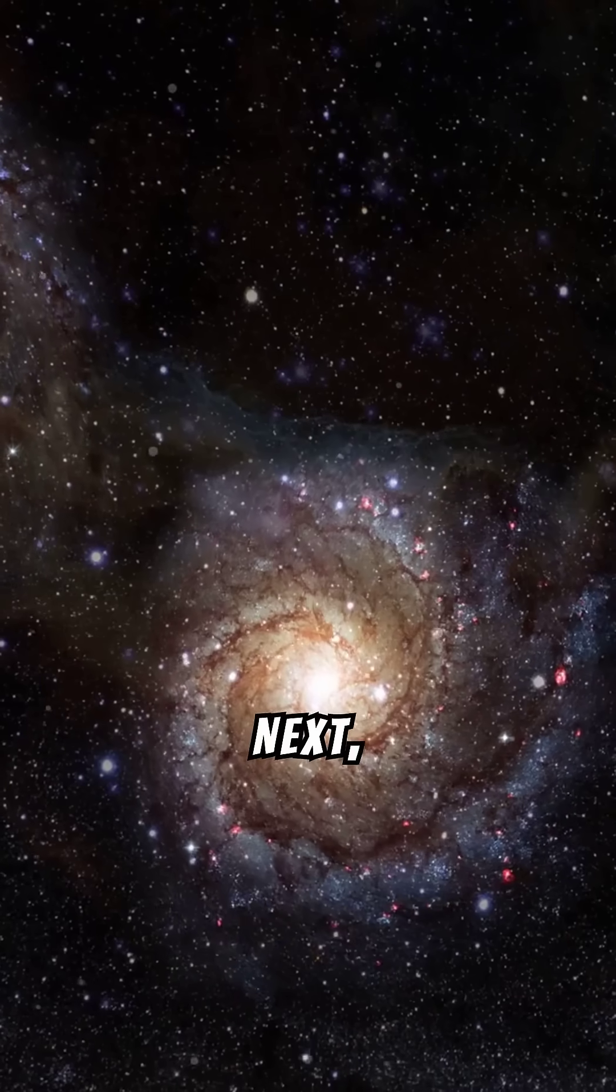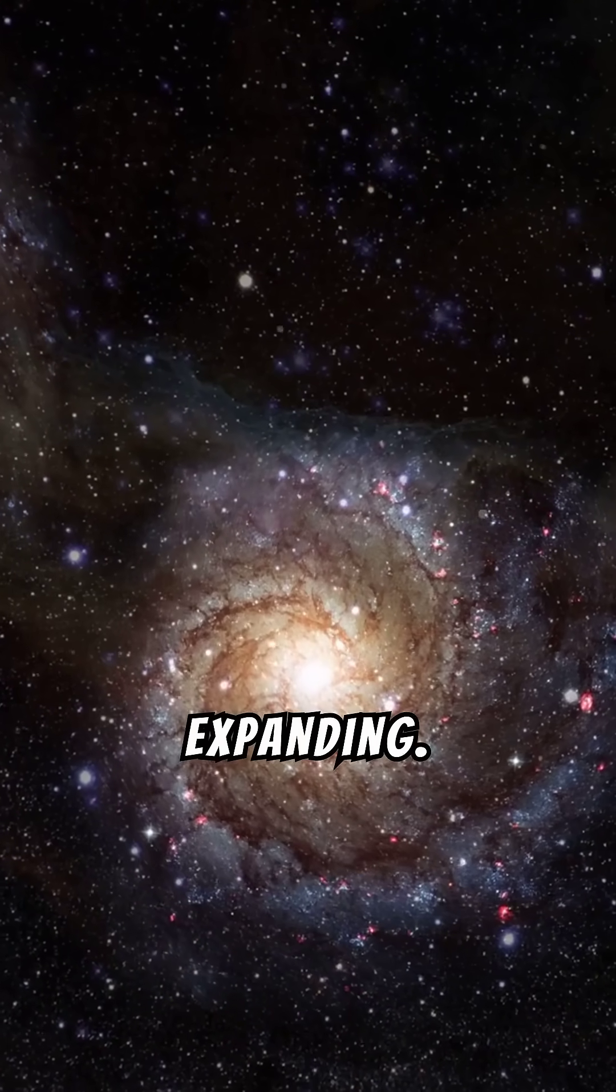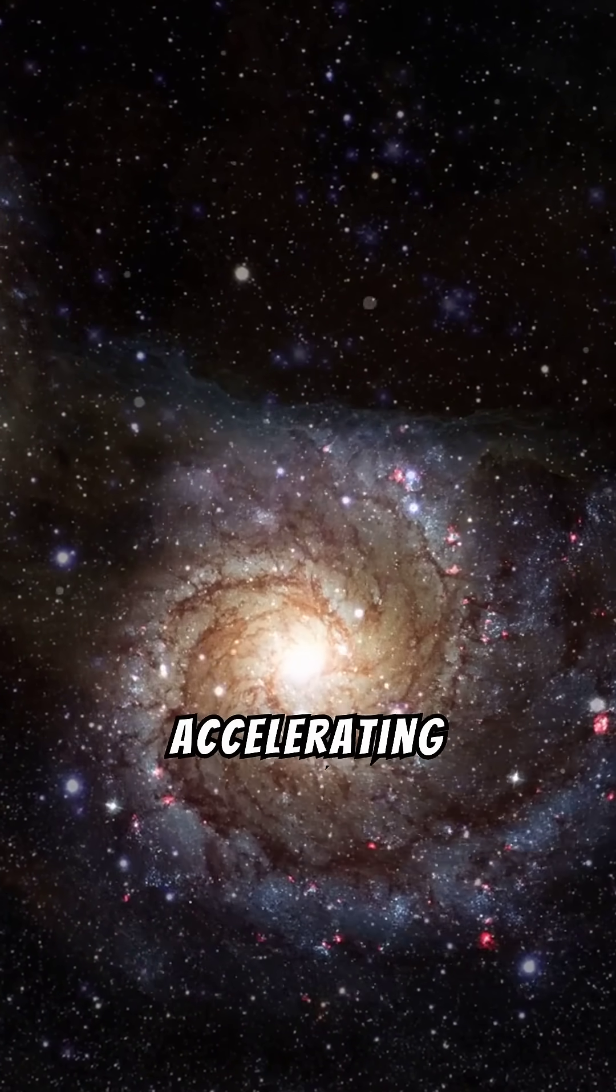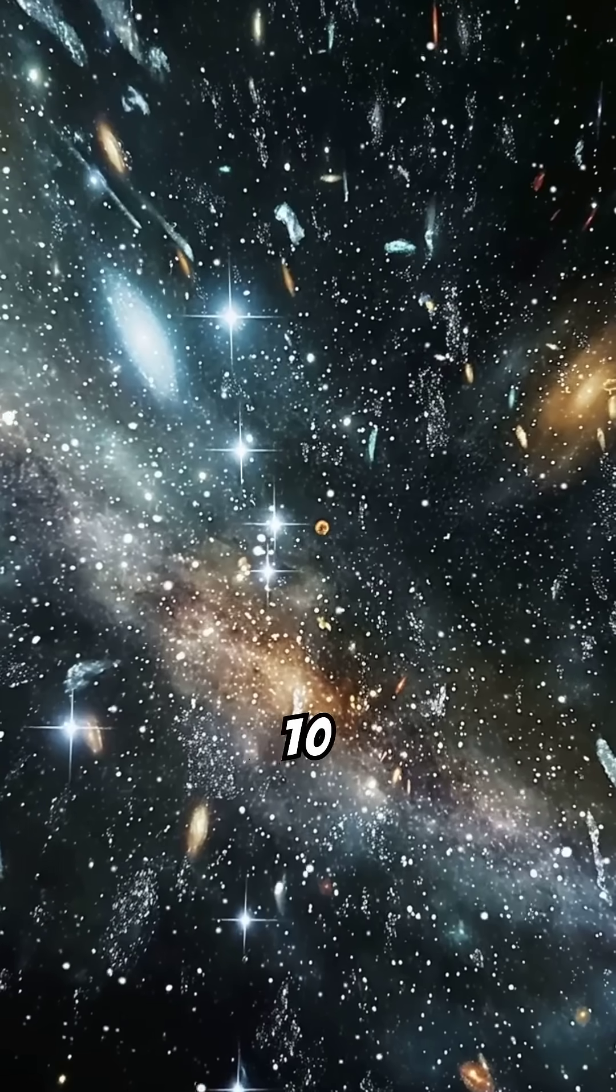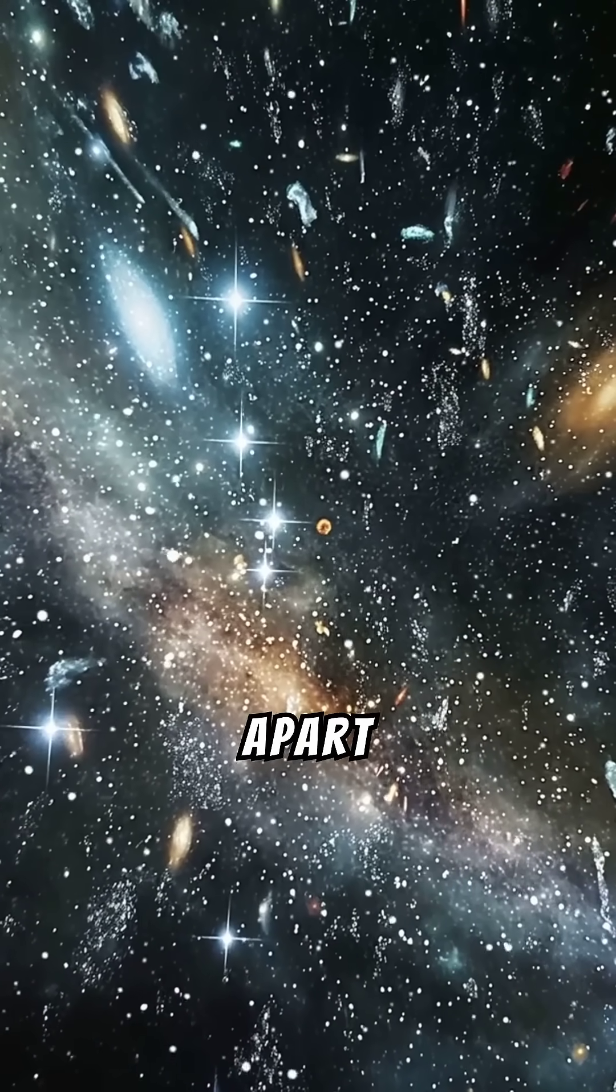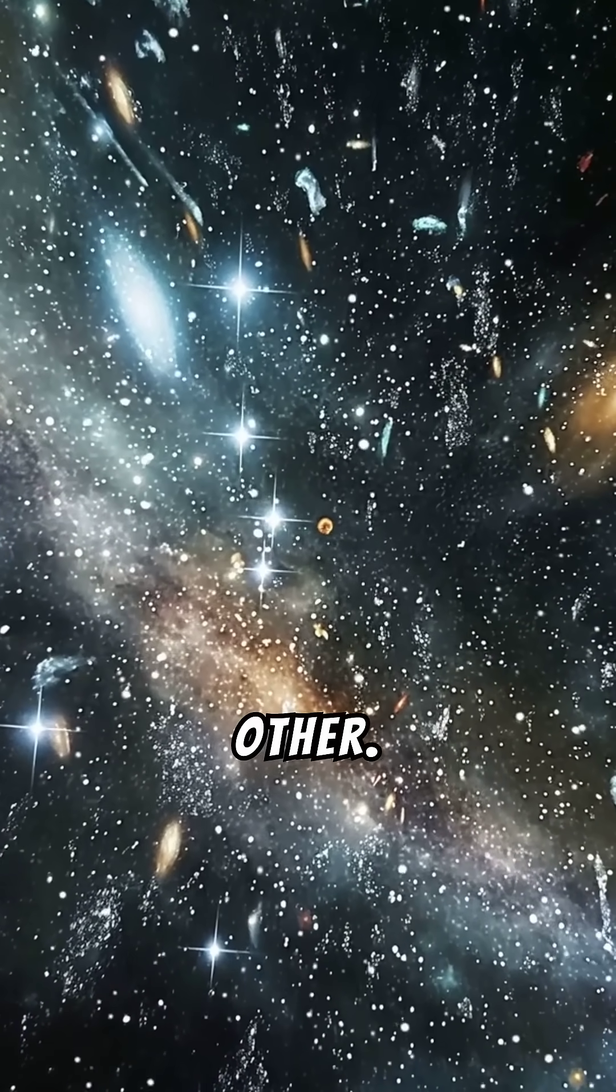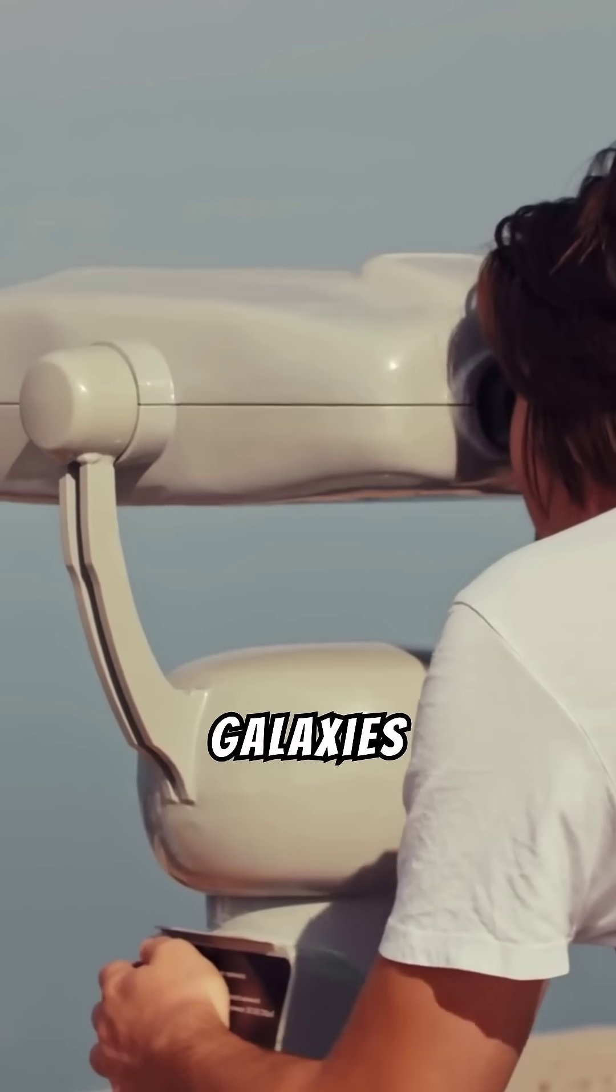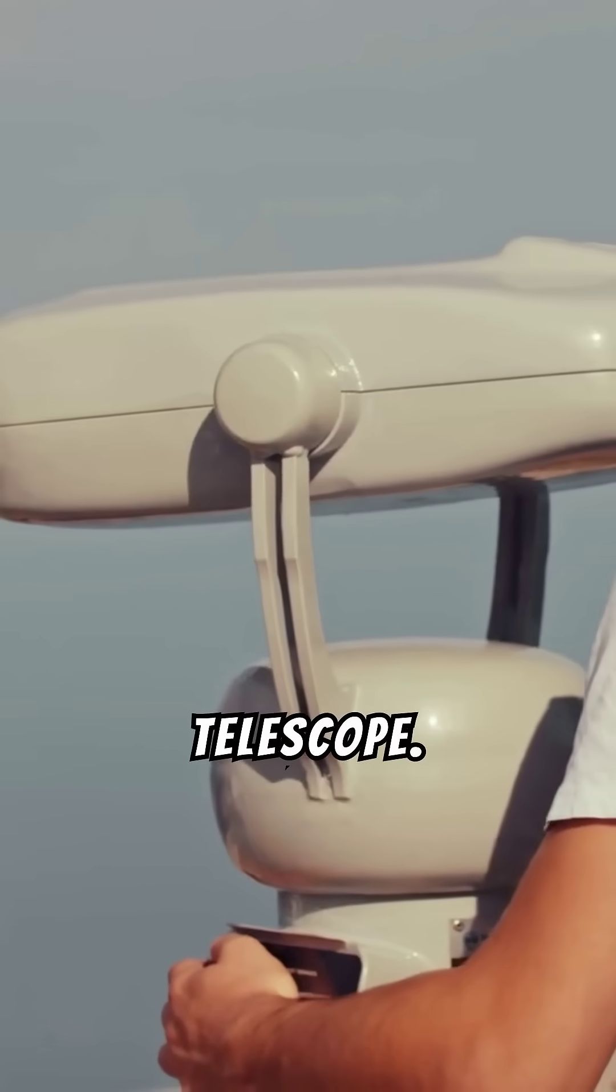Next, the universe would be expanding. Right now, it's growing at an accelerating rate. In 10 quintillion years, galaxies would be so far apart that they'd be invisible to each other. Even the closest galaxies might be too distant to see with any telescope.